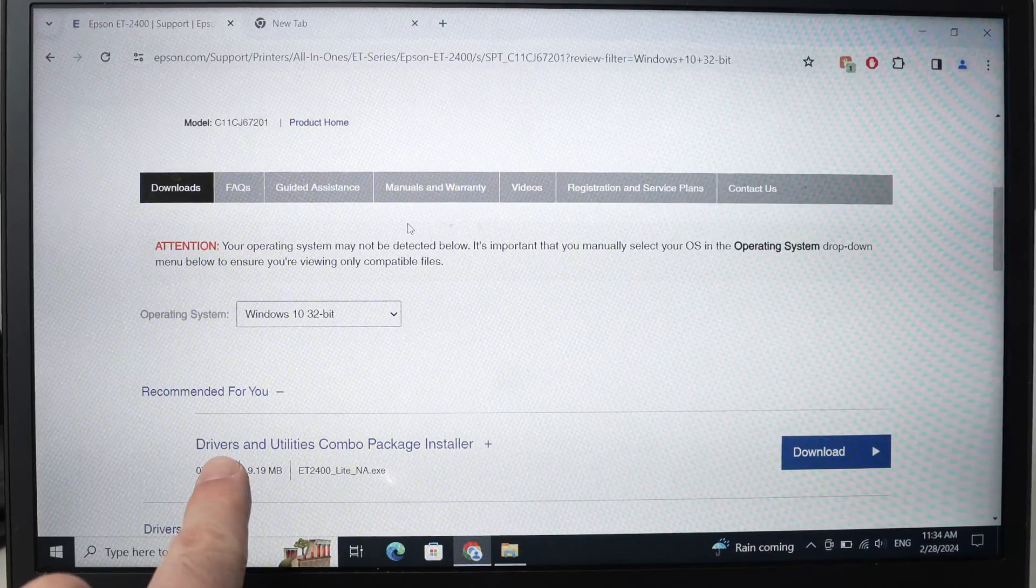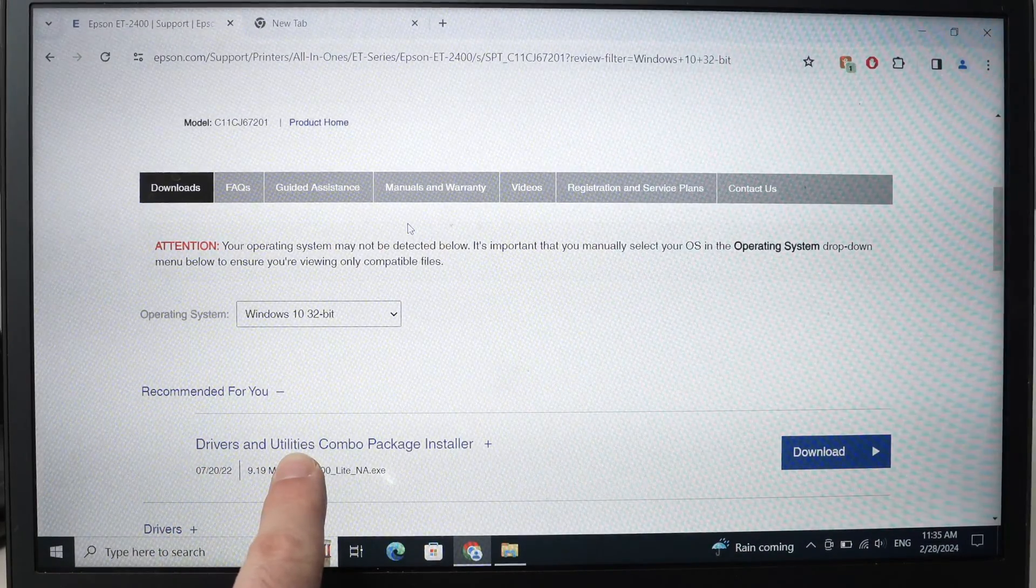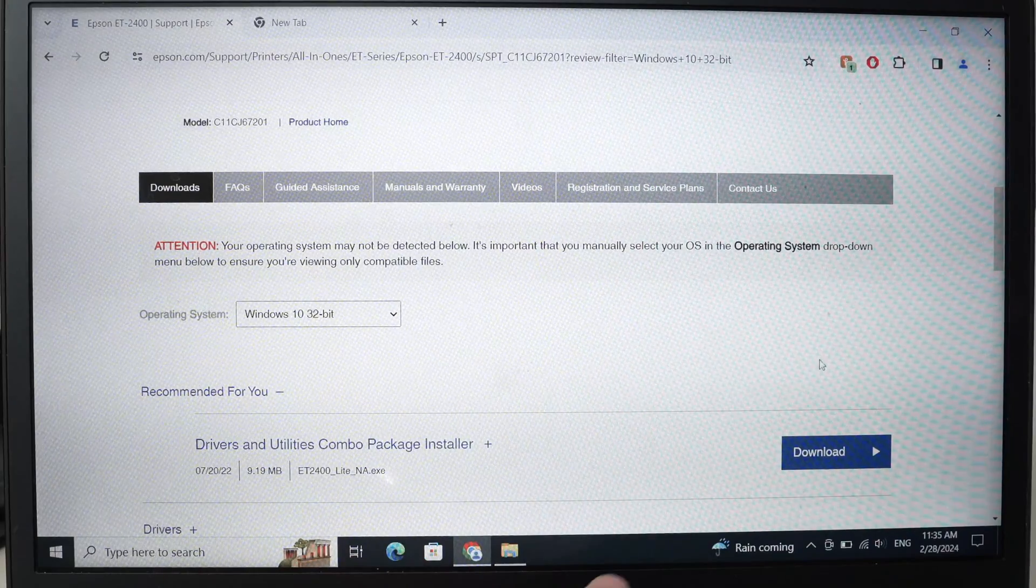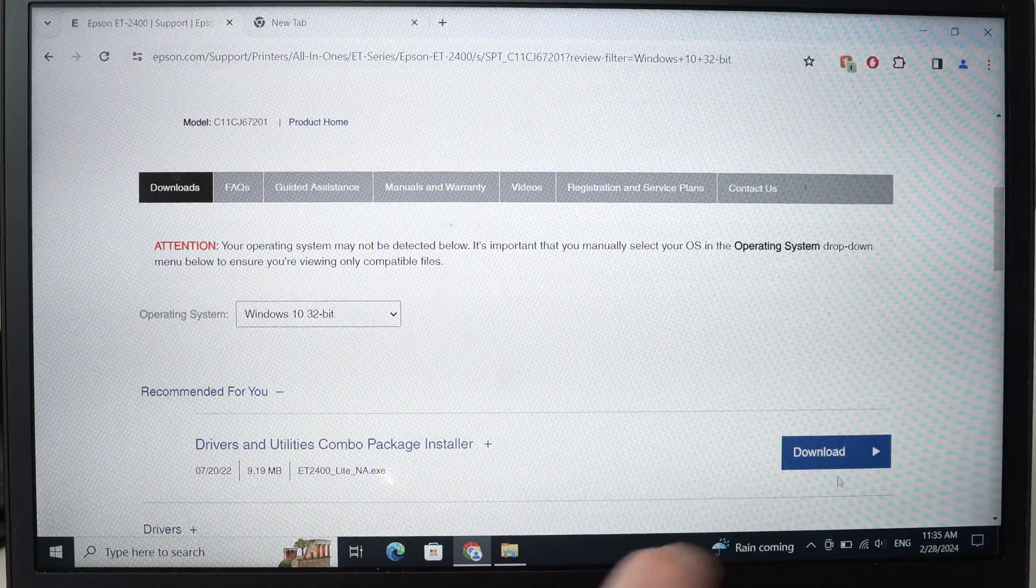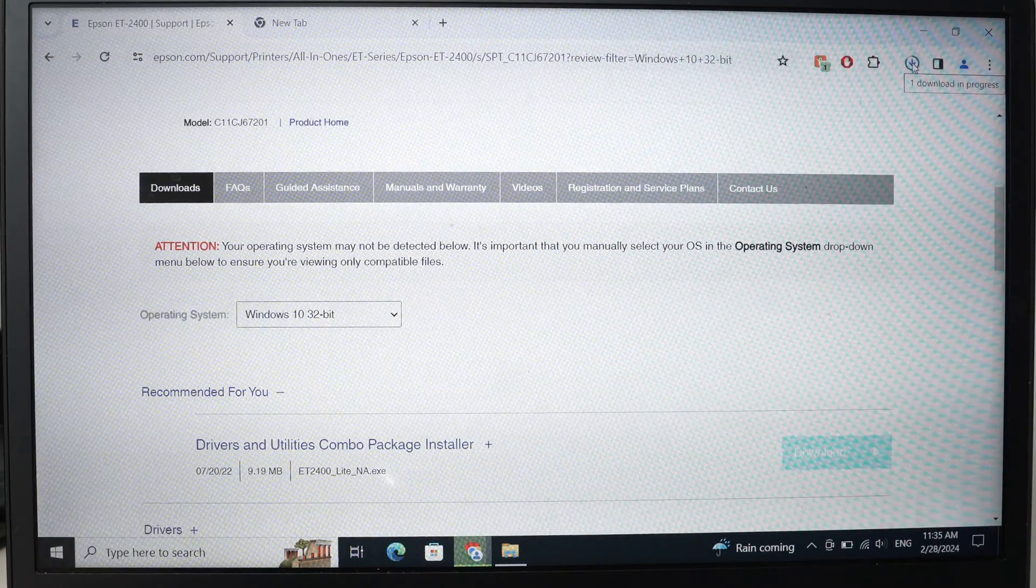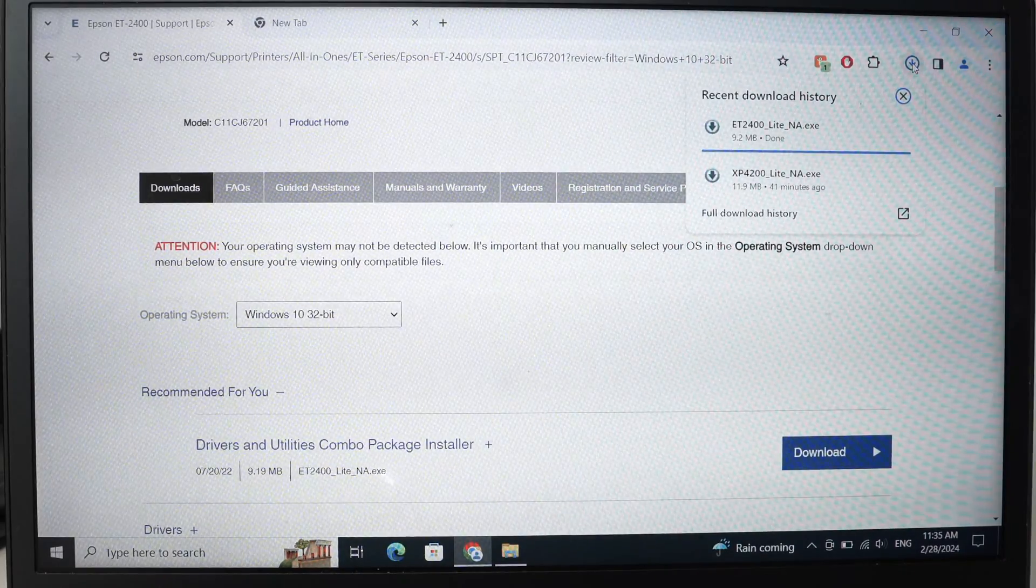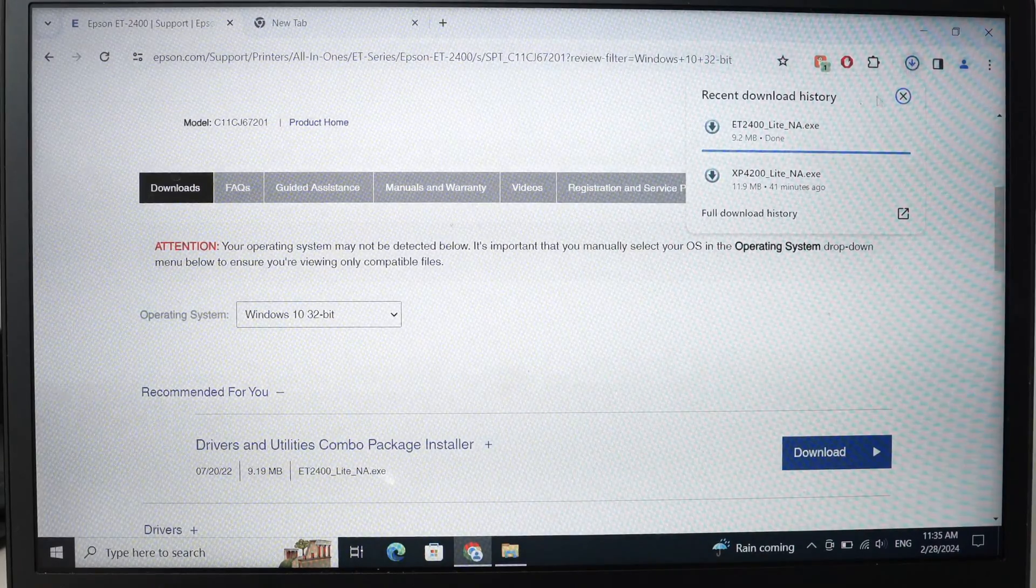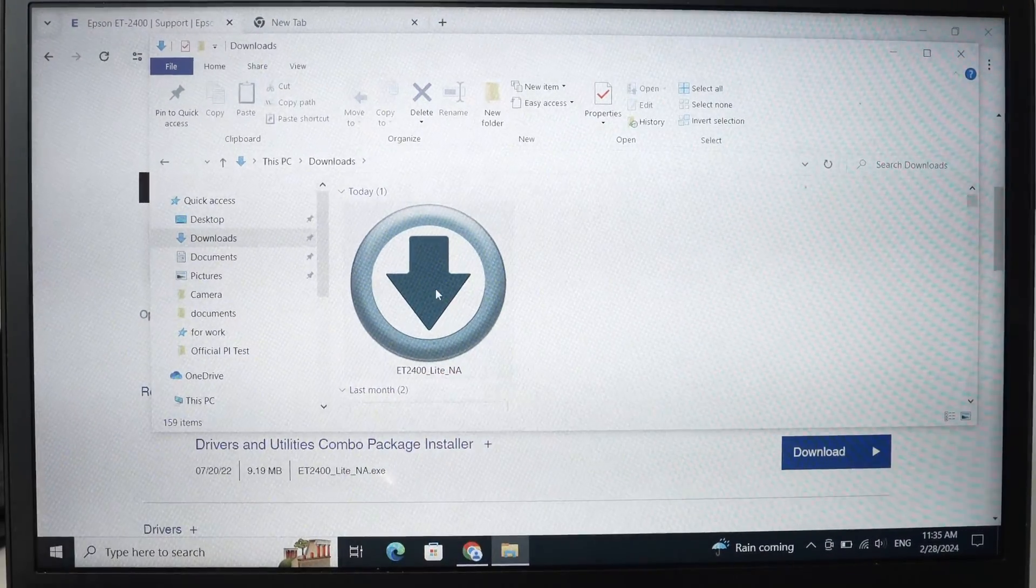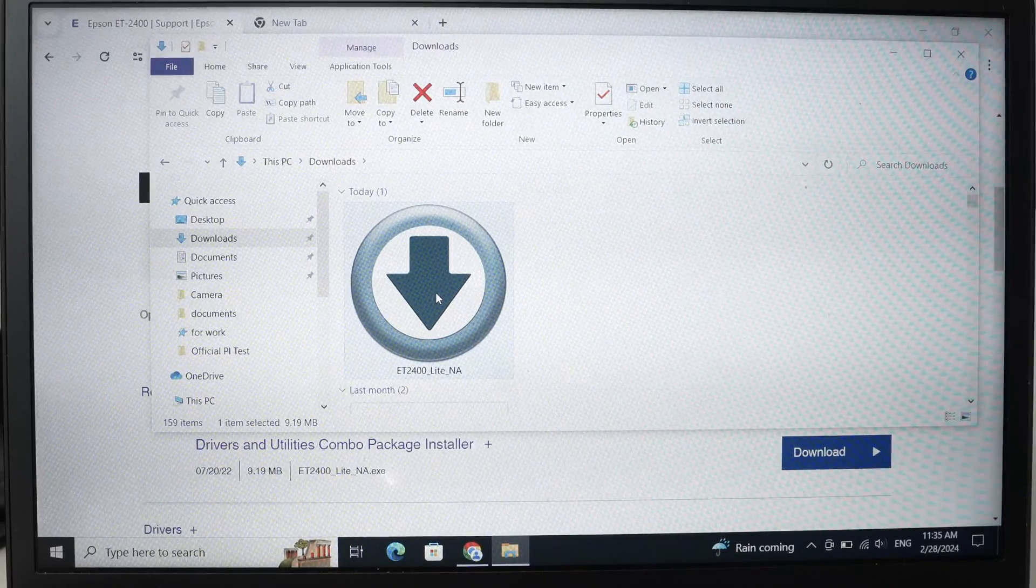Now you can download the drivers and utilities combo package installer. Press download and then open the file that just got downloaded. So this is the file. I will double-click to launch it.